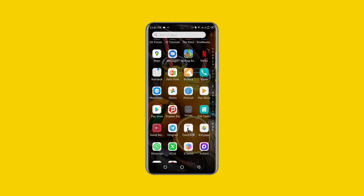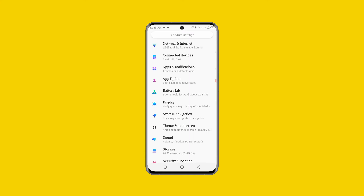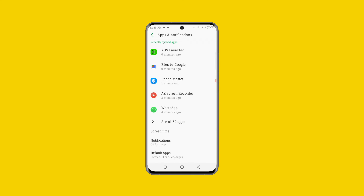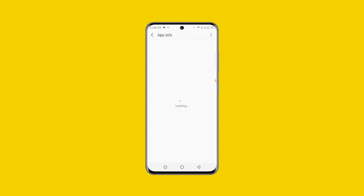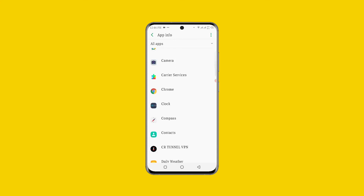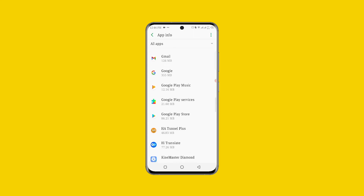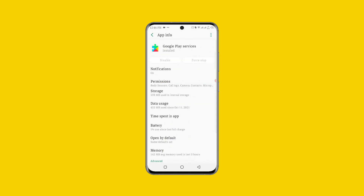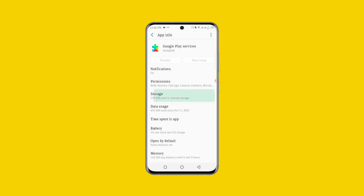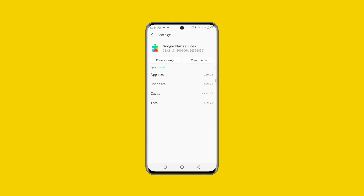For the third method, open your Settings again and click on Apps and Notifications. Once you click on Apps and Notifications, click on See All Apps. Scroll down and click on Google Play Services. Once you click on Google Play Services, then click on Storage, and you can see Clear Cache. Go ahead and clear the cache of Google Play Services.